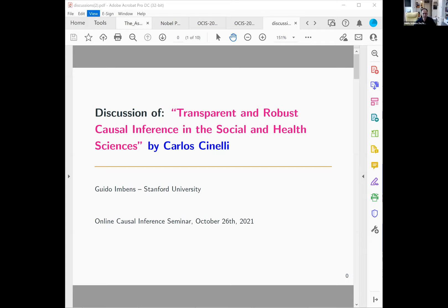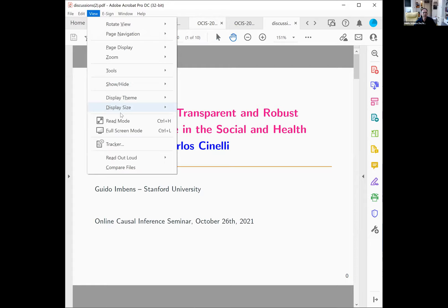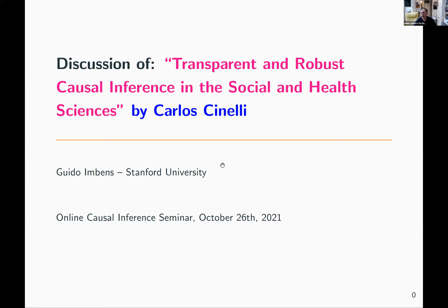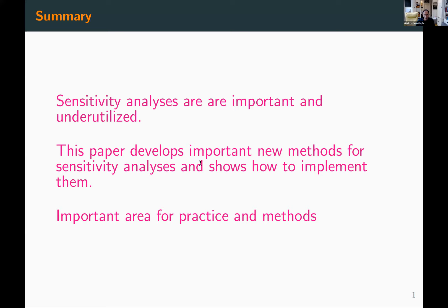Thanks. This was a great paper and presentation by Carlos and Chad. To summarize: sensitivity analysis is very important, not used enough, and the current paper shows new methods for doing sensitivity analysis that are relatively simple to use and interpret, with software to implement them. This clearly lowers the bar for actually getting these things used, and it is a hugely important area both for theoretical work and for practice.